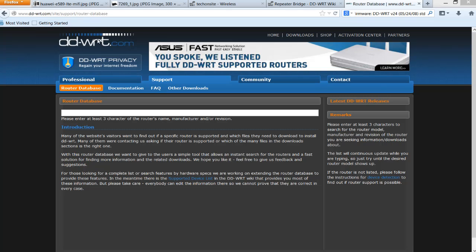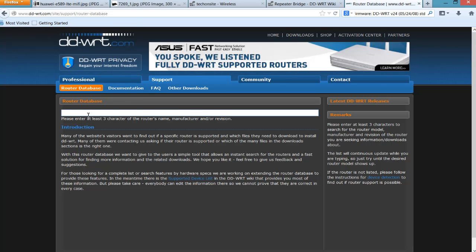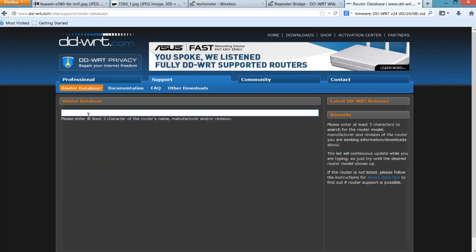First, you can download the DD-WRT firmware from the DD-WRT website at www.ddwrt.com. All you have to do is put in the model name or model number of your router in the router database search box, and from there you can download the DD-WRT firmware and flash your router.